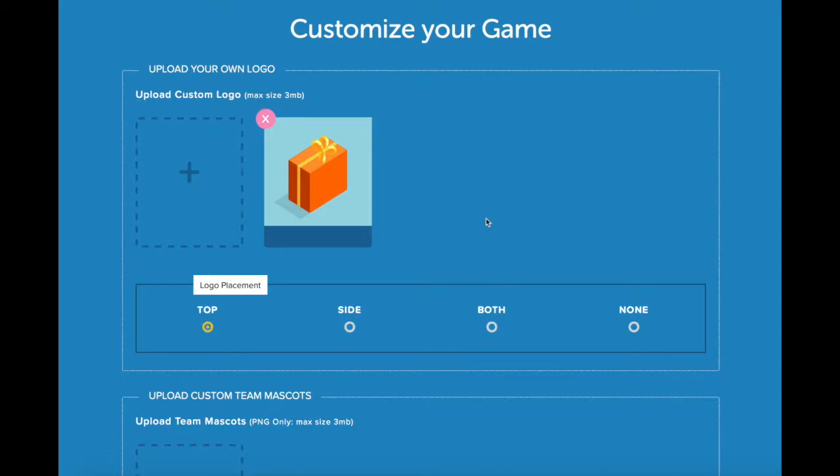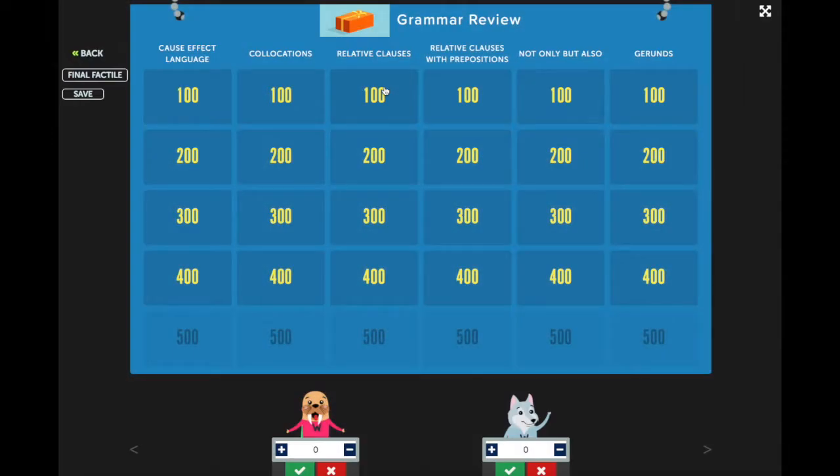Once you open your game, you'll see the logo displayed wherever you've placed it. Because I've chosen to put it at the top, I'll see my logo here right next to the title of the game.